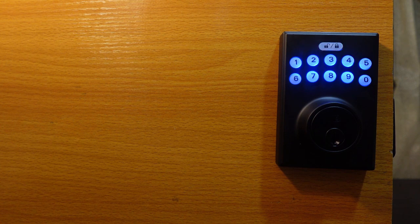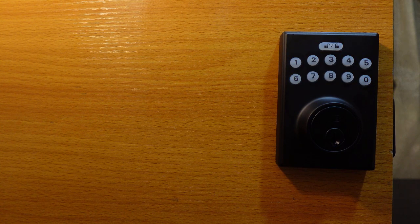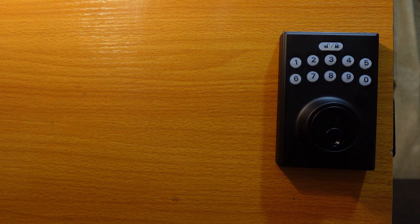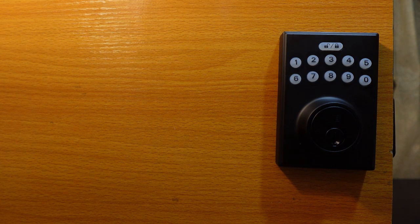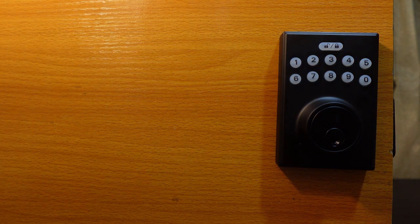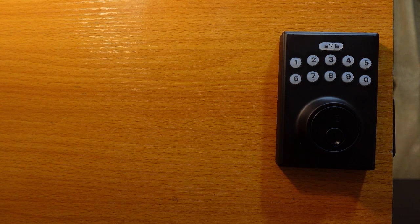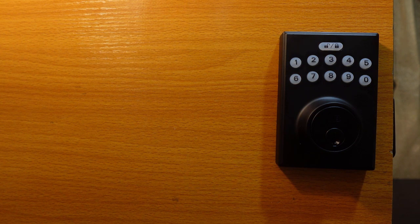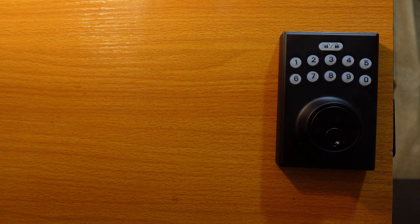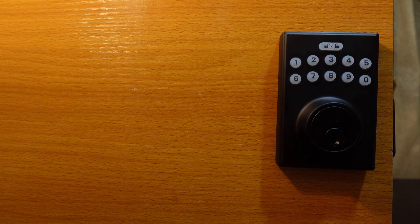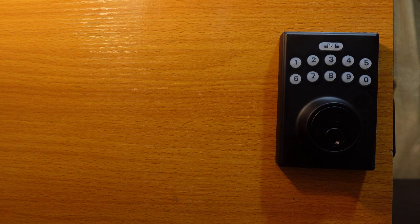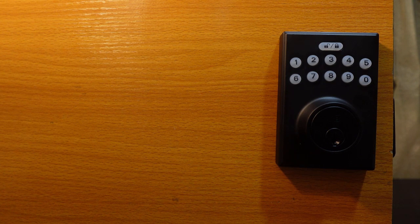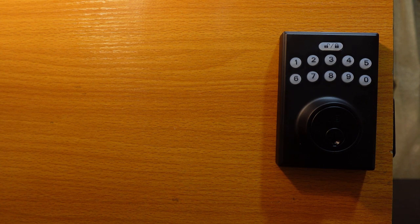The lock has started to learn the orientation of the door. So that's how to reset the Reliabilt electronic deadbolt. You can now go ahead and program your lock using the default programming code. That's how it works.